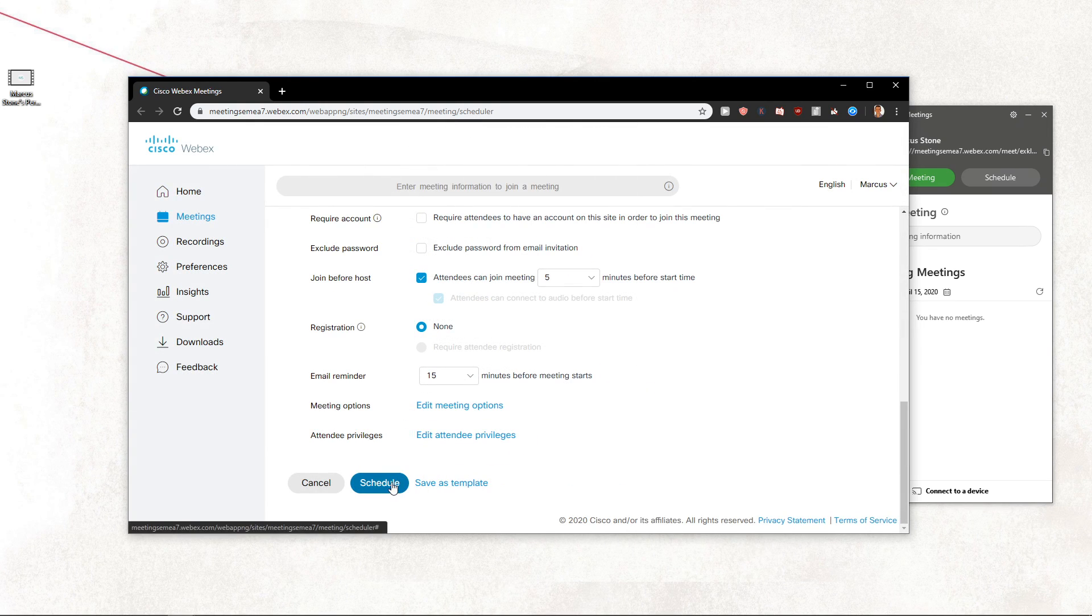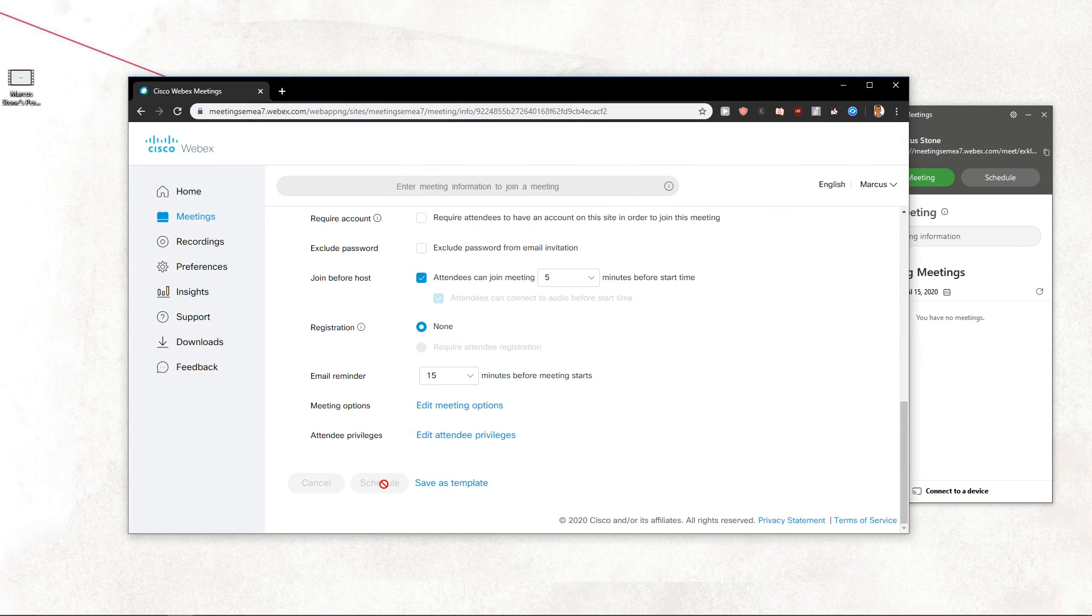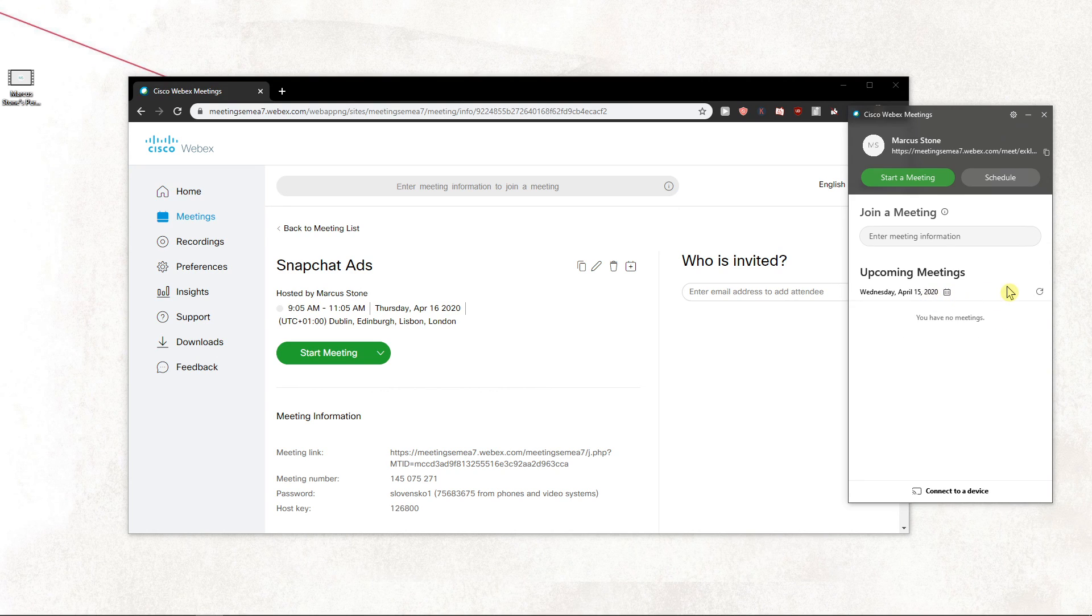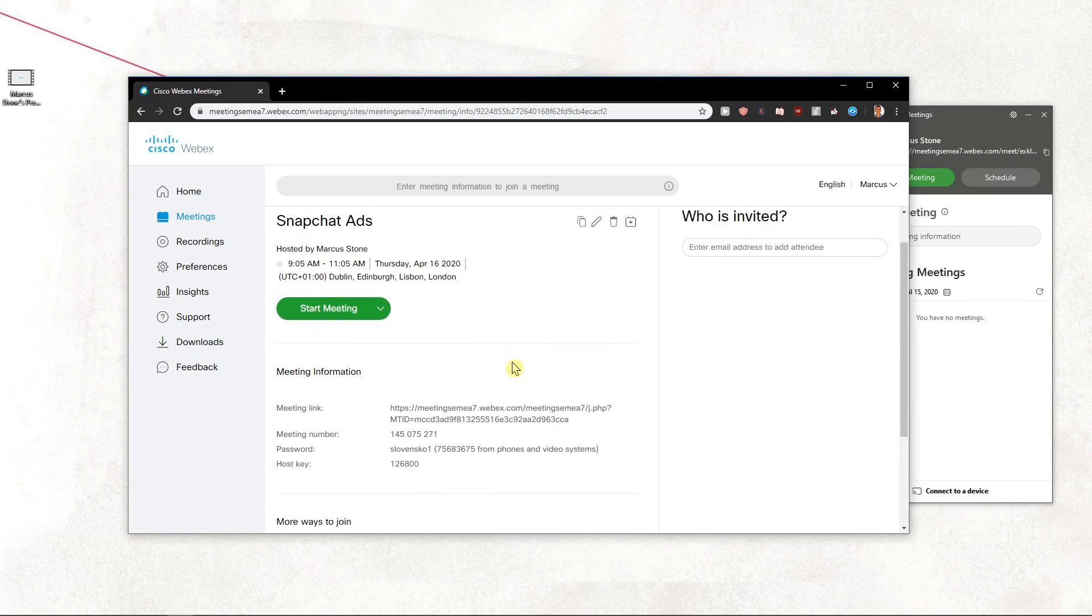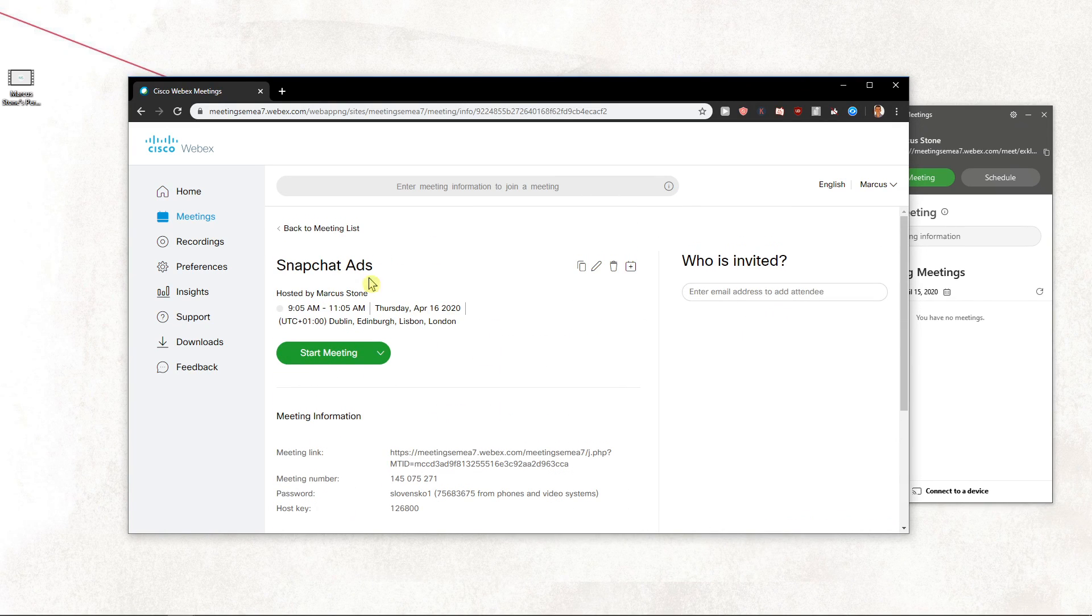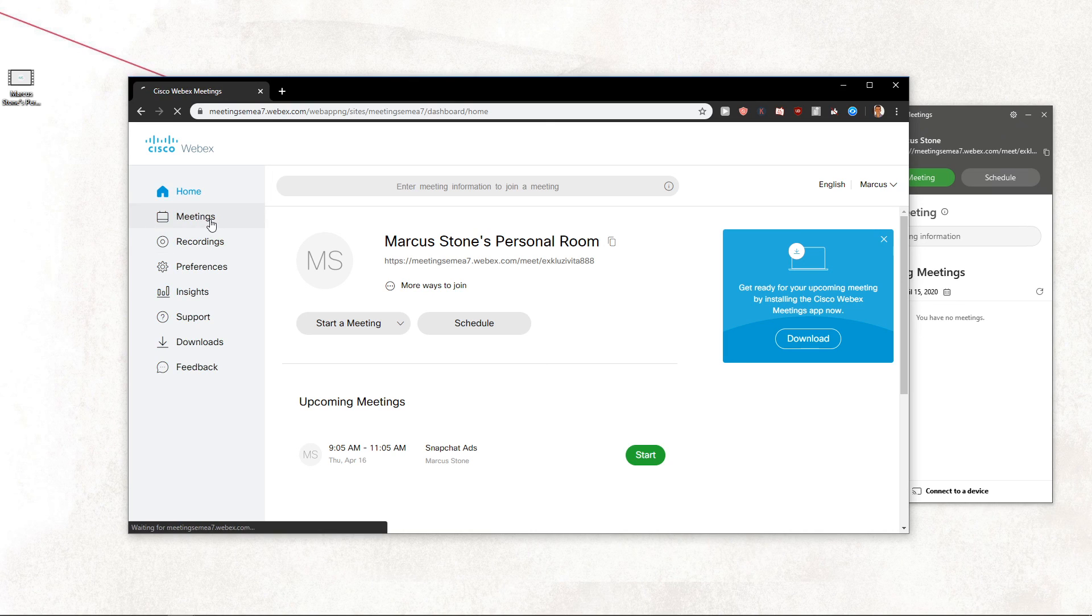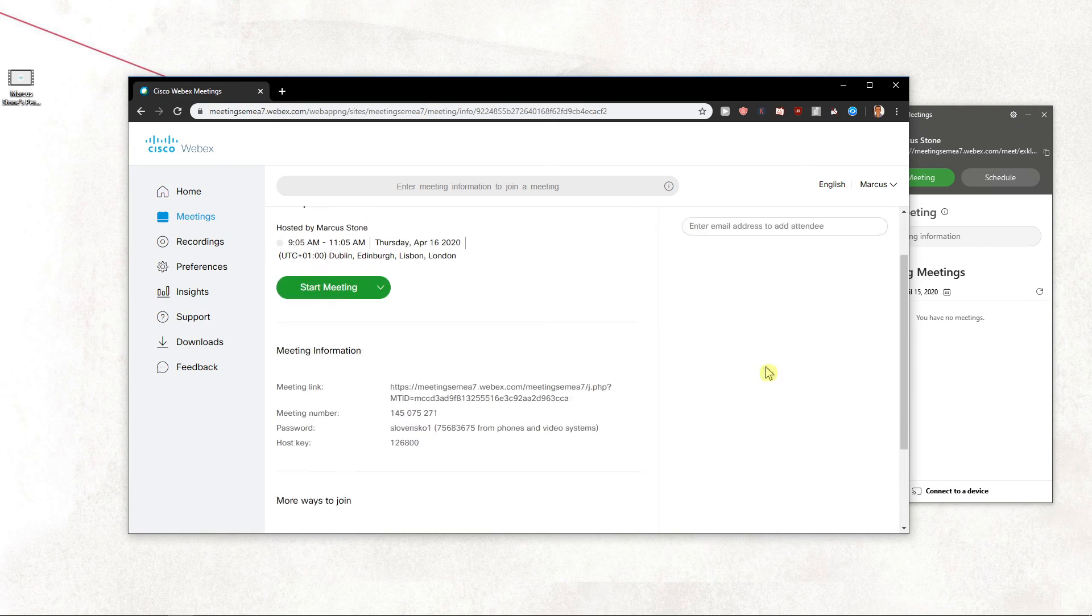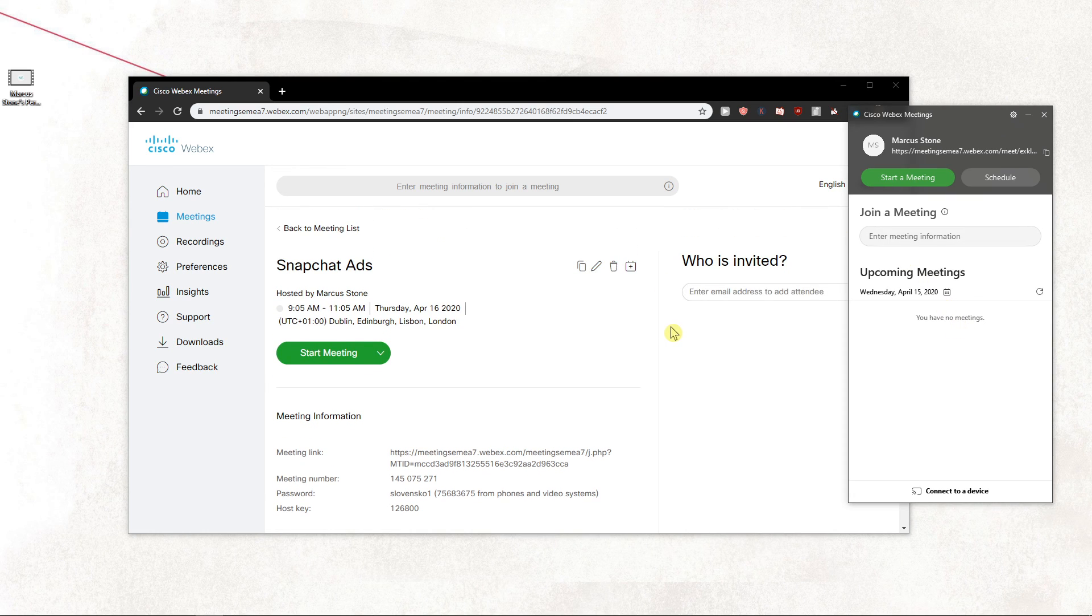Now you can just schedule it. And you can see it right here in the upcoming meetings. Okay, April 15. So when I click home, meeting, we can see it right here.